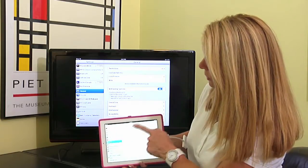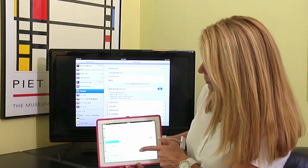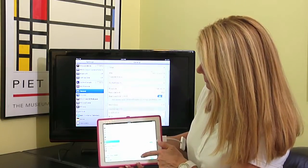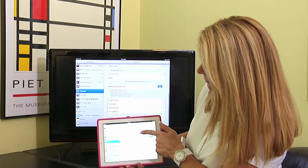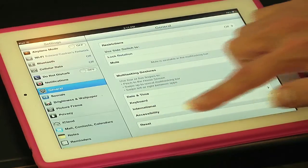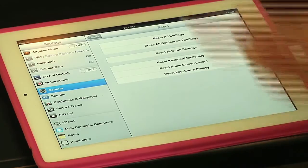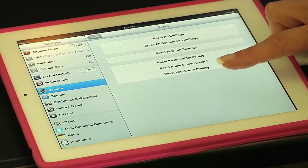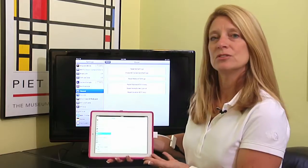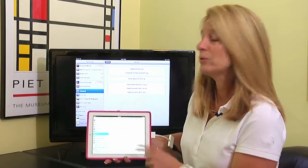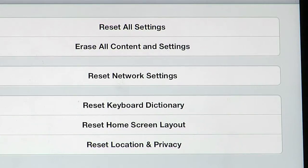After you've selected the General folder, you want to scroll down to the bottom on the right-hand side where it says Reset. We're going to select Reset, and you have many options that you can read through, but the one that we're going to look at today actually says Erase All Content and Settings.